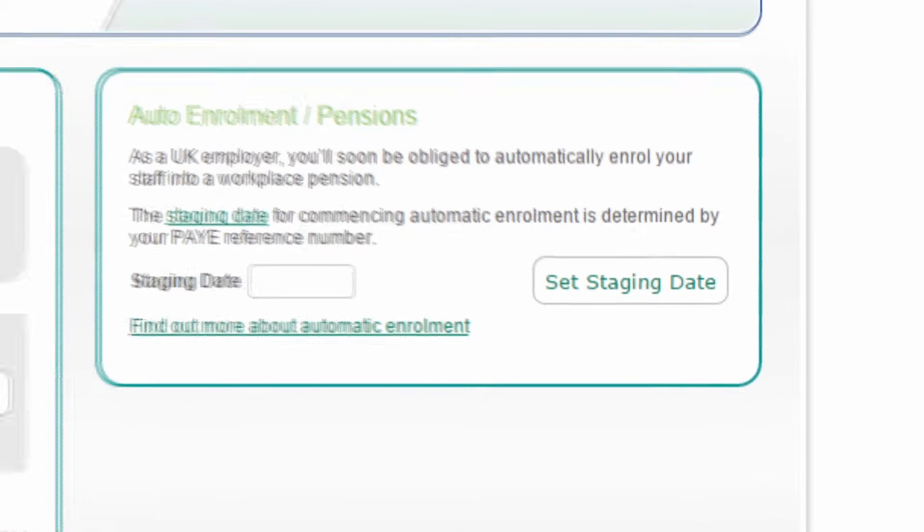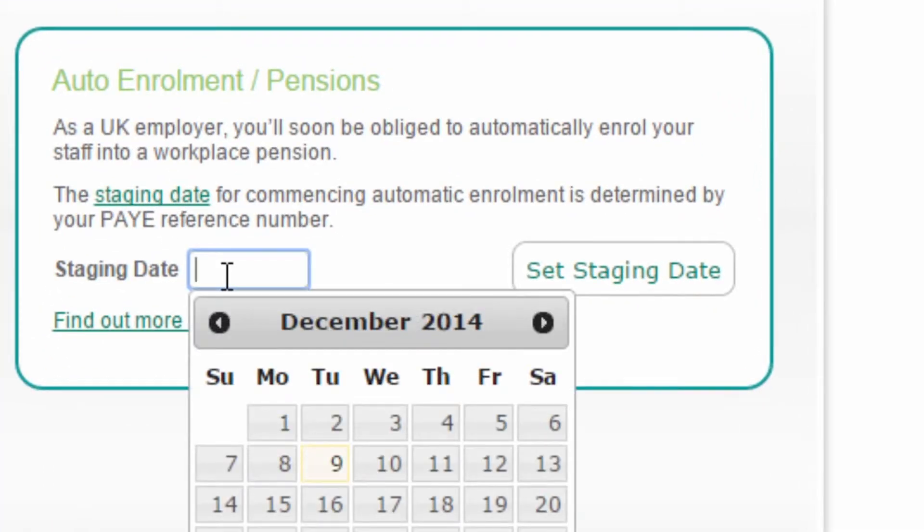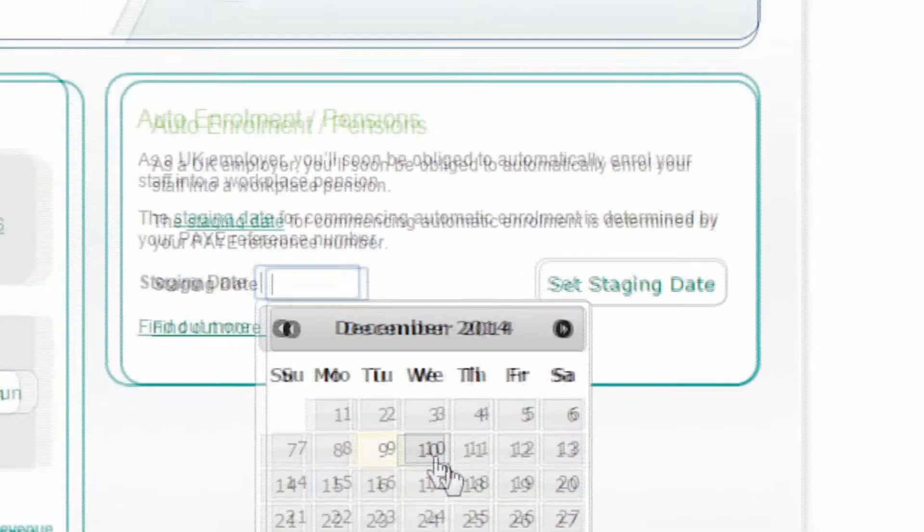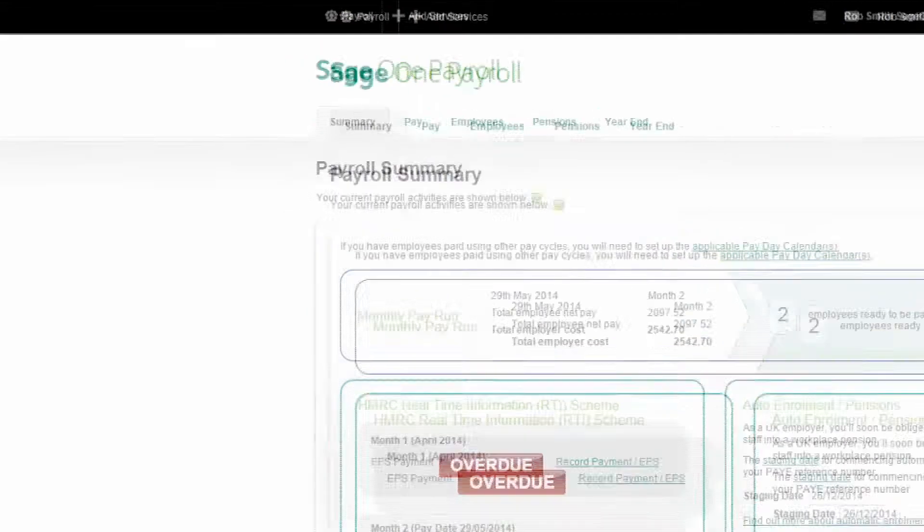Your staging date determines when you need to enrol your employees into the pension scheme. You can find out your staging date from the pensions regulator website.